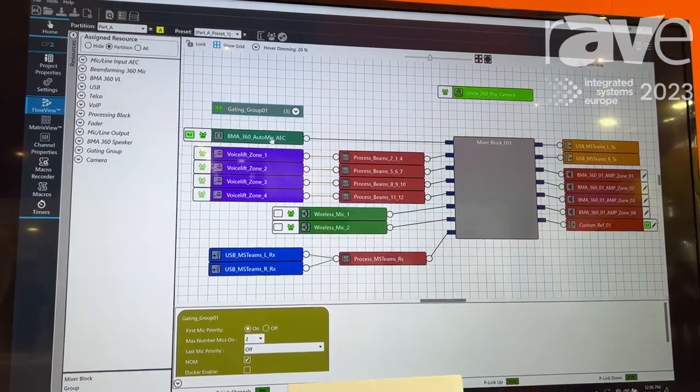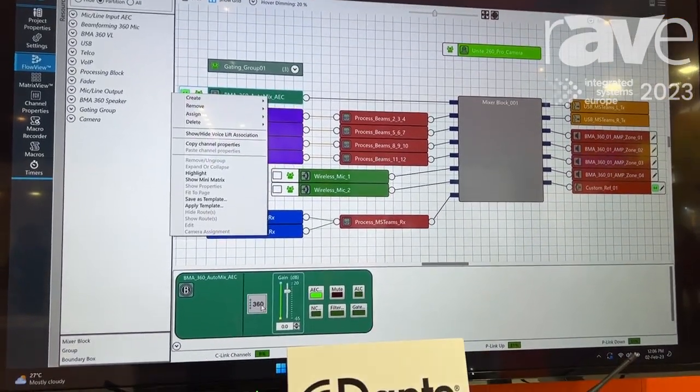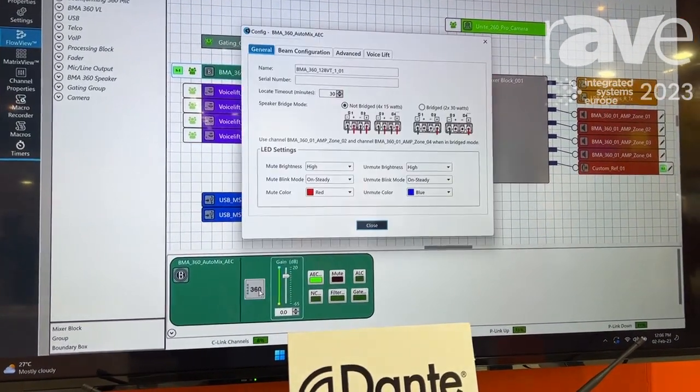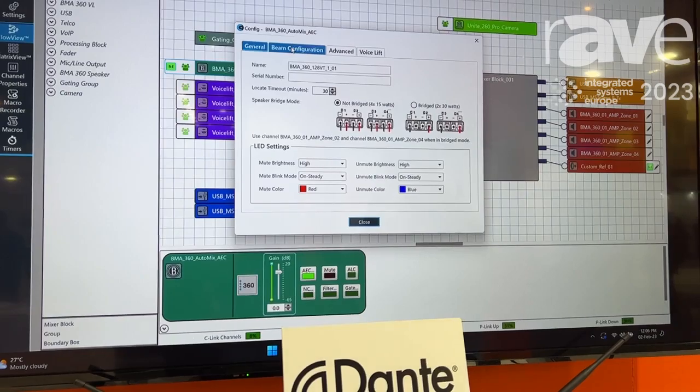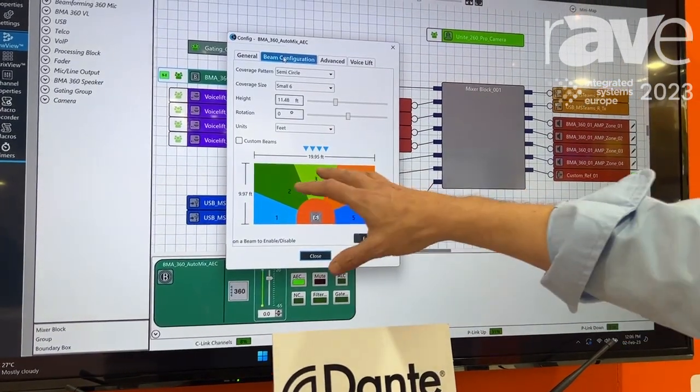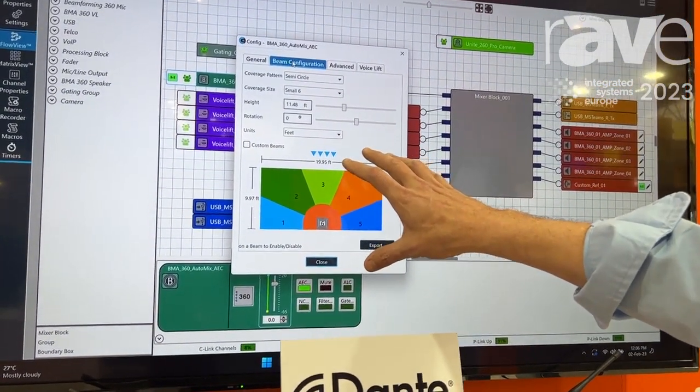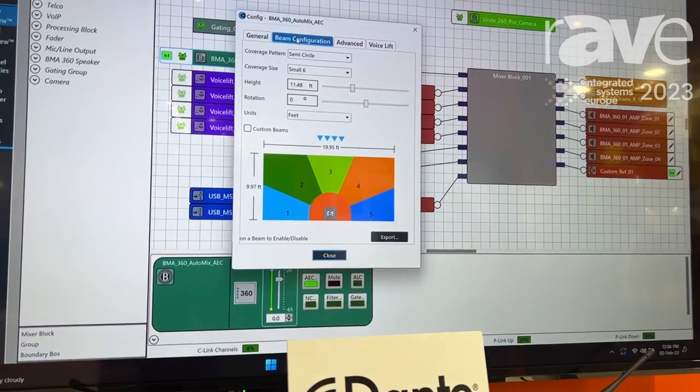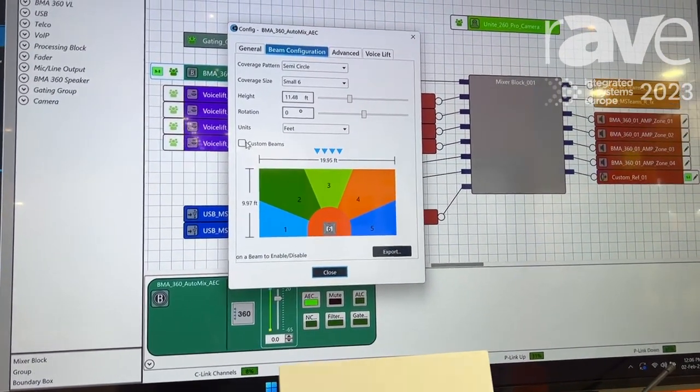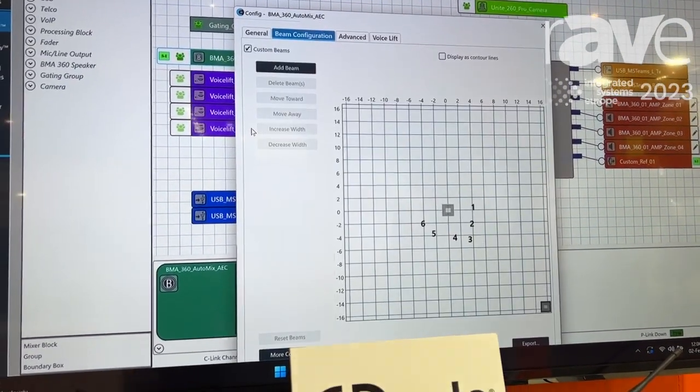Another thing we've added - if we go into the microphone configuration page and beam configuration, what you might be used to is just having these static presets for how the beam configuration is set up for the BMA360. Now you're going to see a new button called Custom Beams.